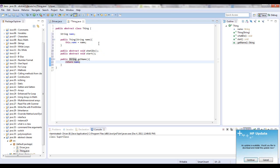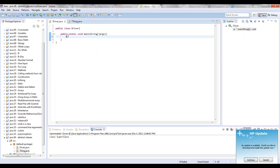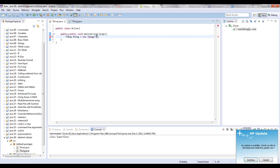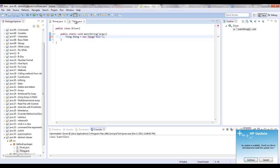Now, if we wanted to come over here and create a thing object, let's try that. Thing, we'll call it little t thing, equals new thing. And we'll pass in a door. We're getting an error. And it says you cannot instantiate the type thing.